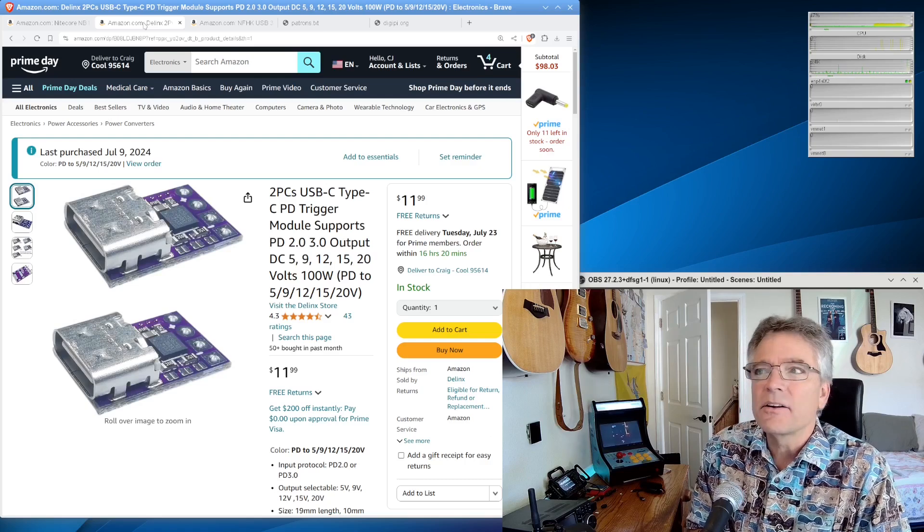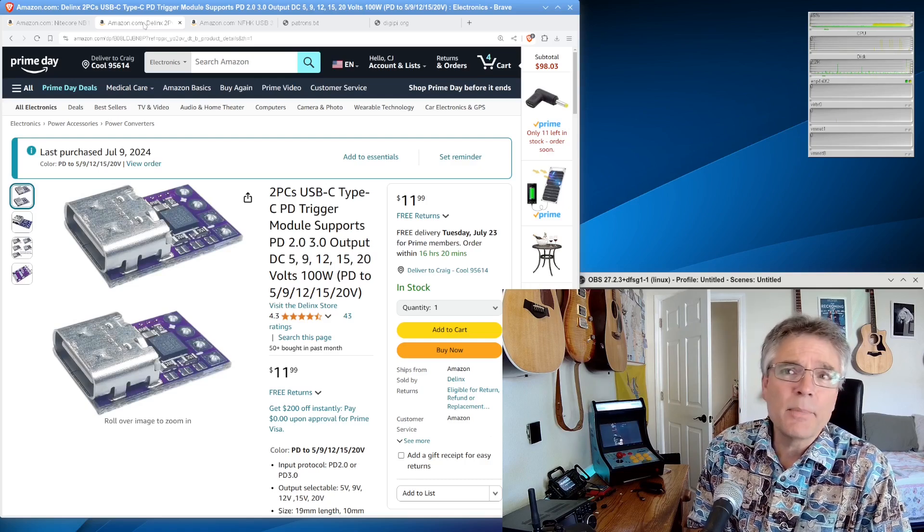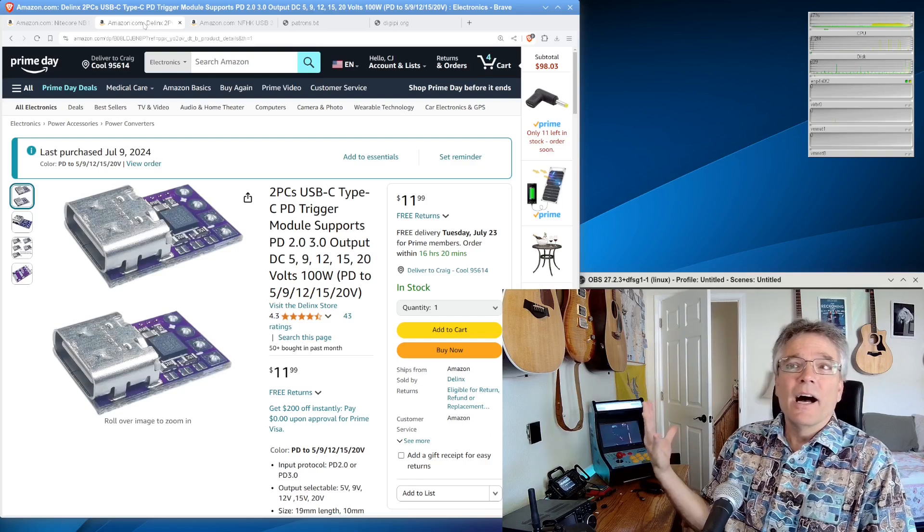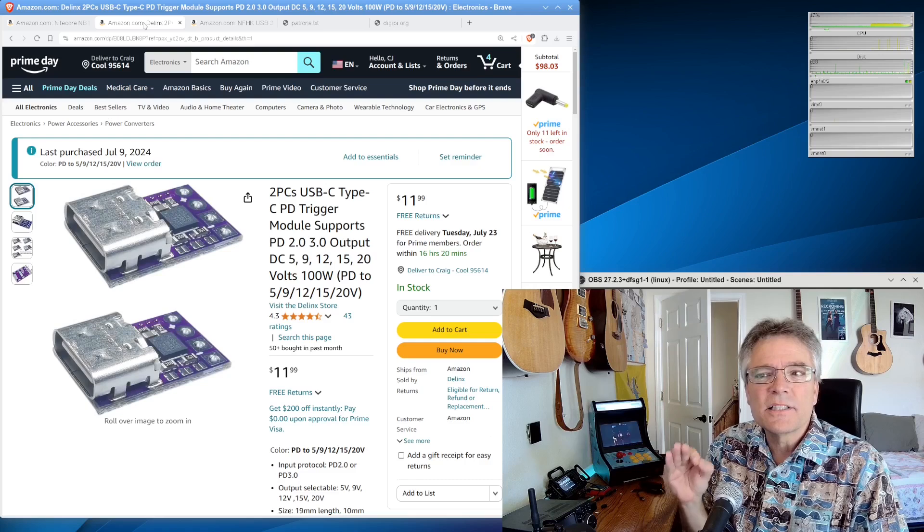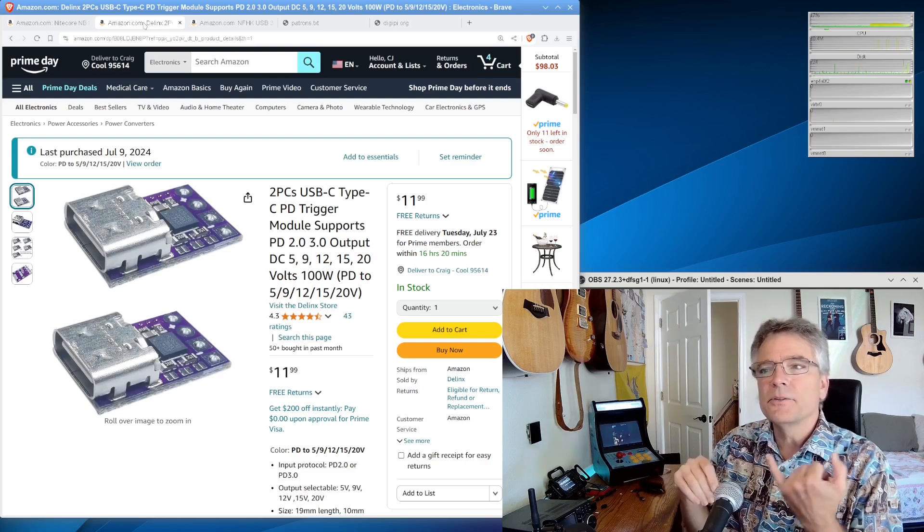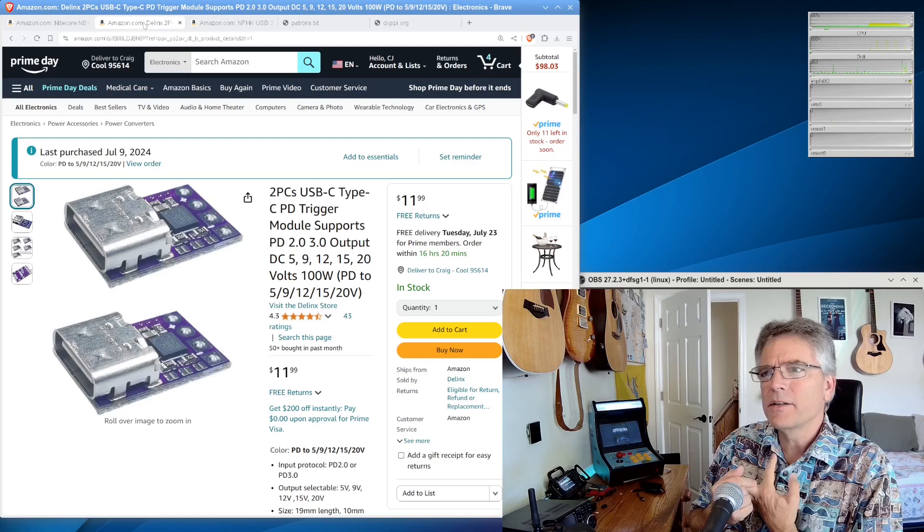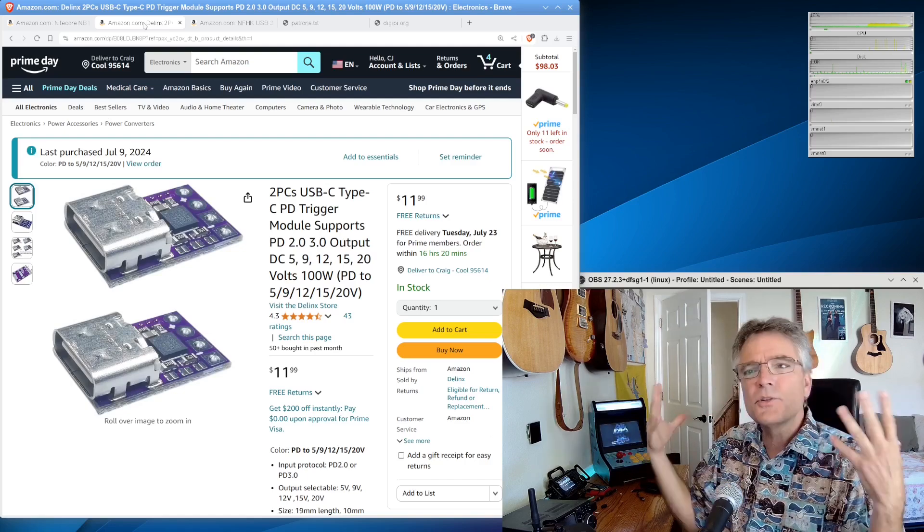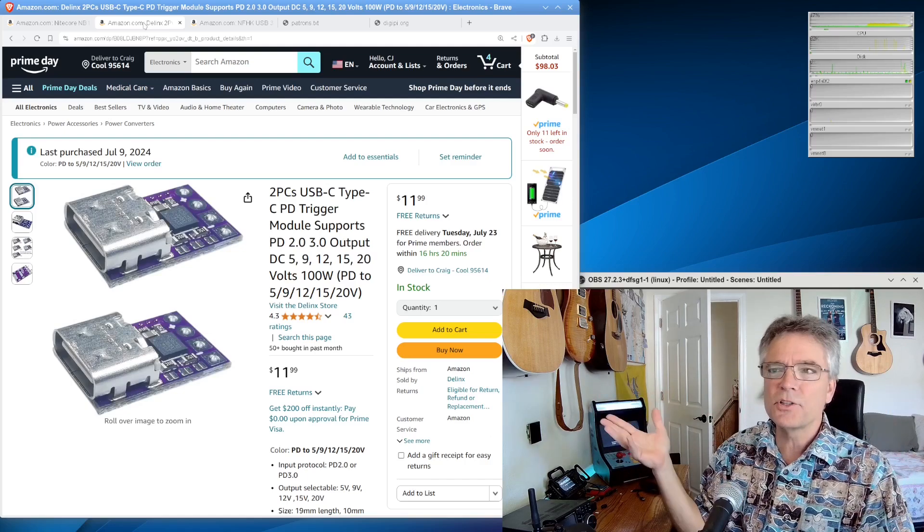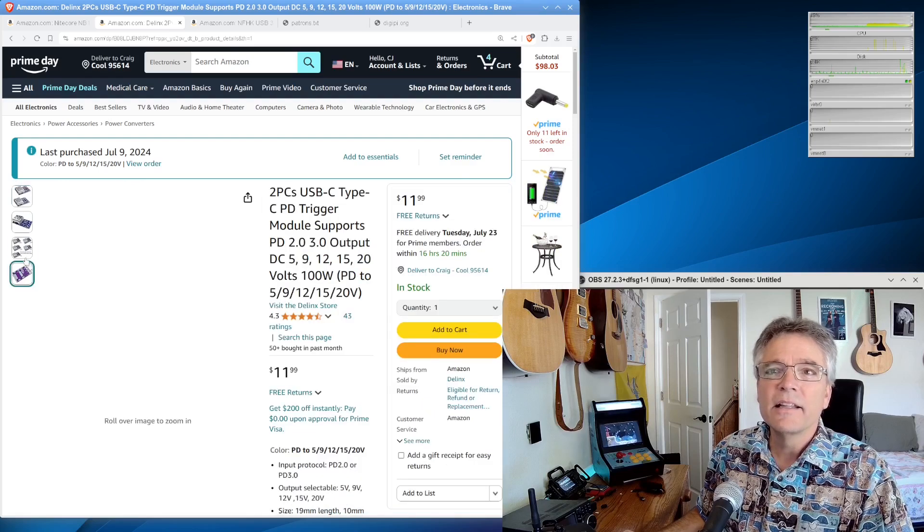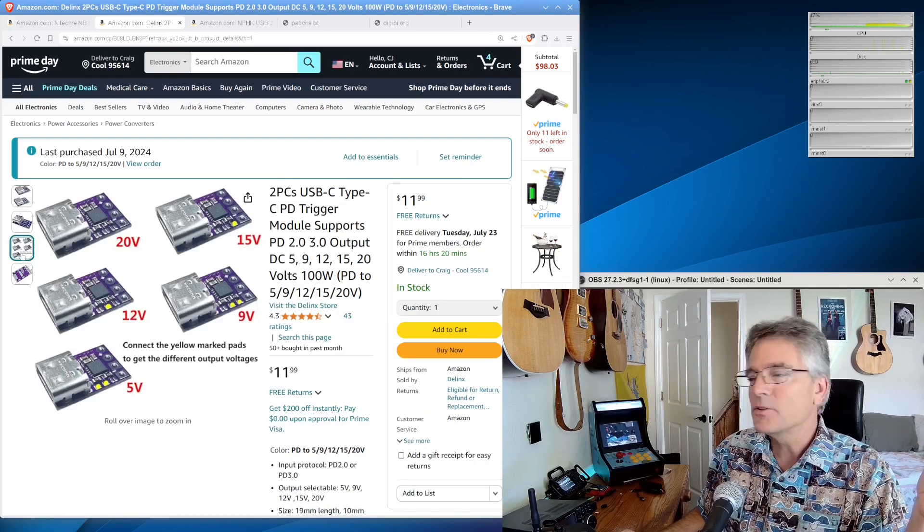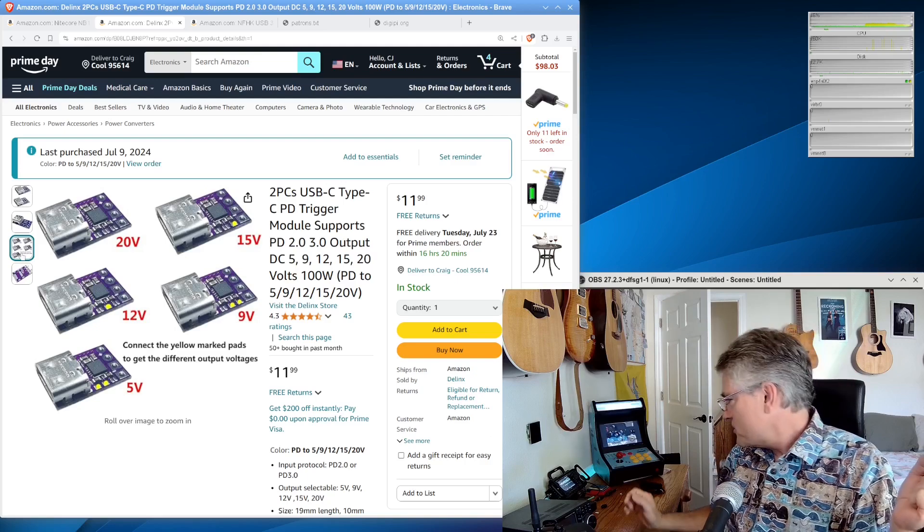That's what these are. In fact, you can get two of them for 12 bucks. I bought two just because I knew I'd screw one up. So this particular version actually has little solder pads. You can modify it. So it'll do like five, nine, 12, 15 and 20 volts. So just solder the output, the pads that you want for your output voltage. In fact, they have a little truth table here that tells you which pads to solder to get which voltage out of your PD trigger.